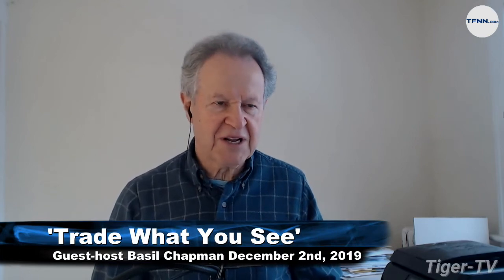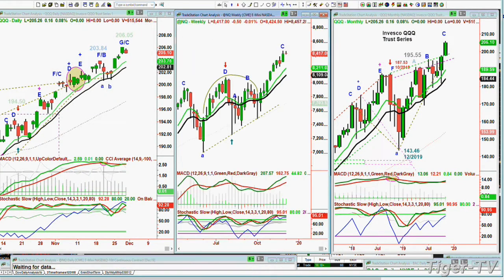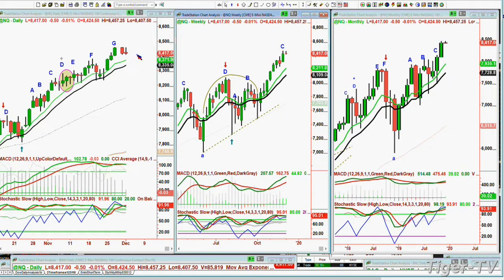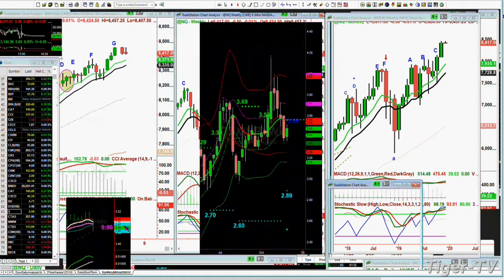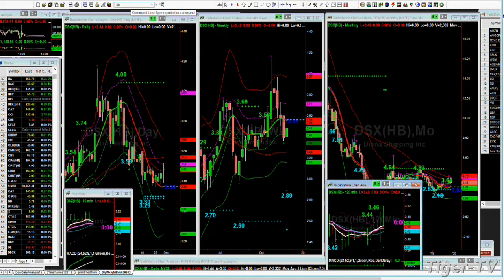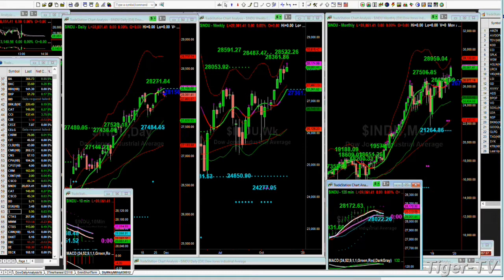Hi folks, we're back. I'm sitting in for Larry Pesavento — Basil Chapman, host of the Tiger Technician's Hour at noon every day Eastern time, and author of the Opening Call daily newsletter. The Qs are trading up 15 cents at 205.26 — that's the Nasdaq 100 index. Looking at the NQ, there's a chance of a peak G, but it could also be a recycled G slash C, so they could go a little higher. In the Dow, automated Chapman Wave level: 28,271 strong resistance.